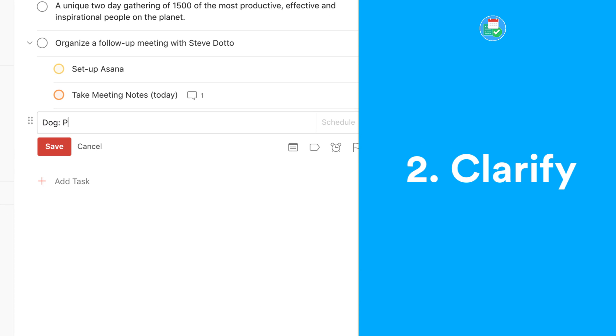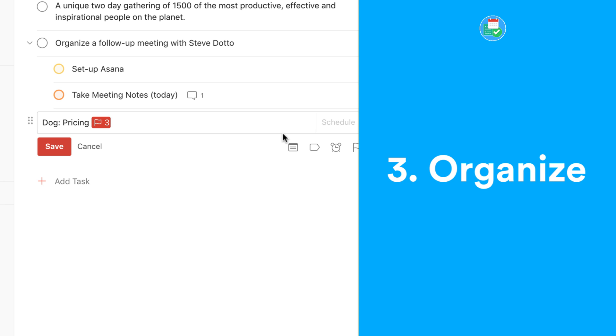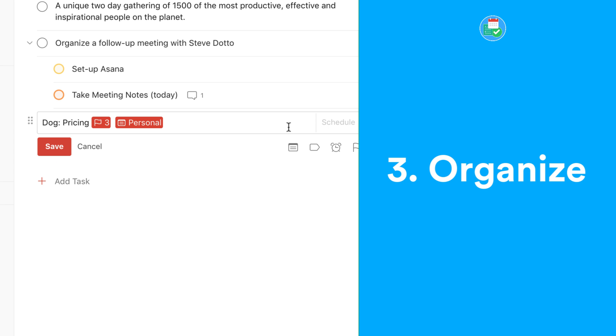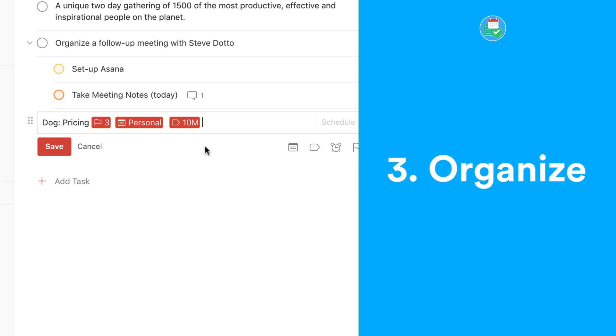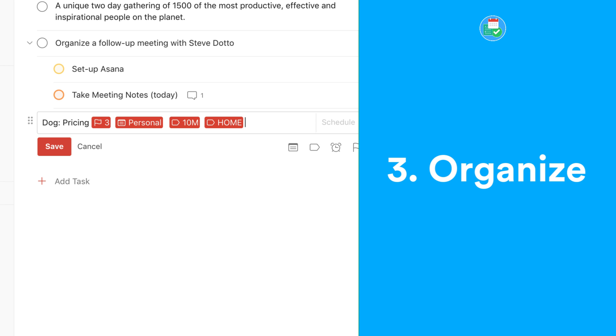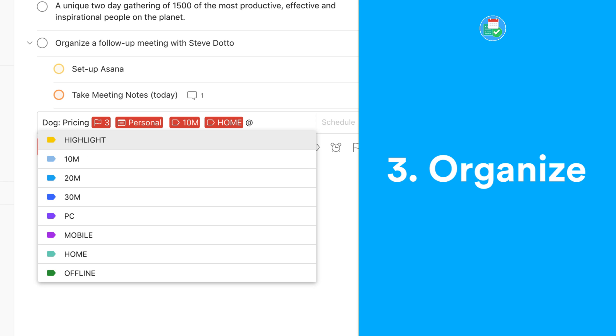Once you're organizing your task, you can add any label to it to add a bit more context. For example, this could be the tool you're going to use to complete the task, the duration it's going to take you—for example, 30 minutes—the type of task, whether it is an intense task or a low energy task, and even the location. For example, you could use at-town if you're going to complete it in town, and at-home if you're going to complete it at home.